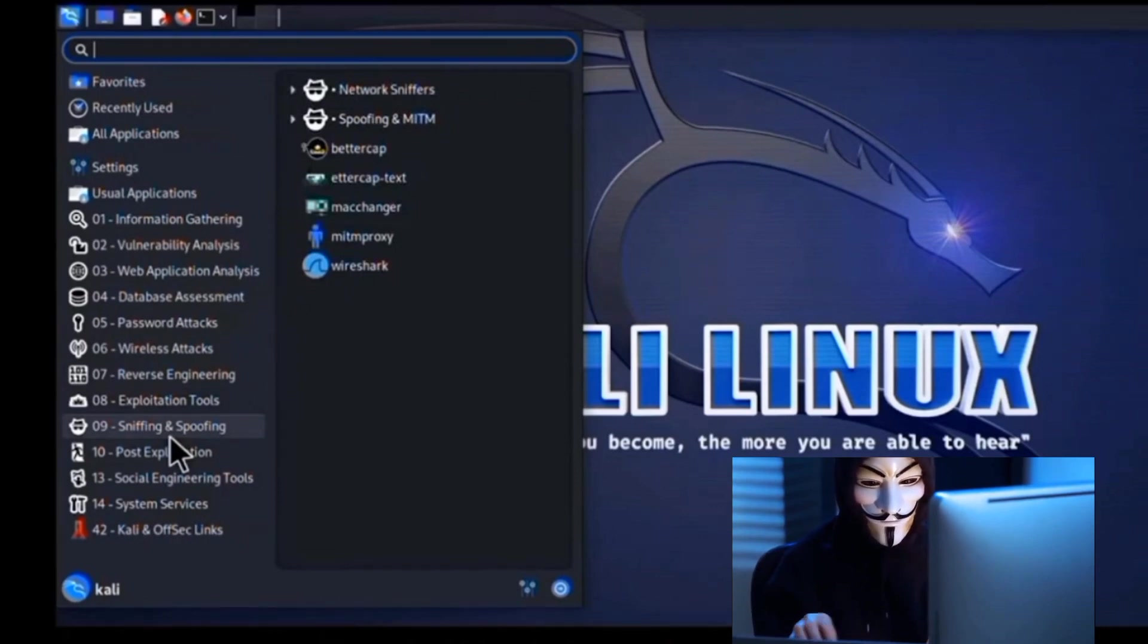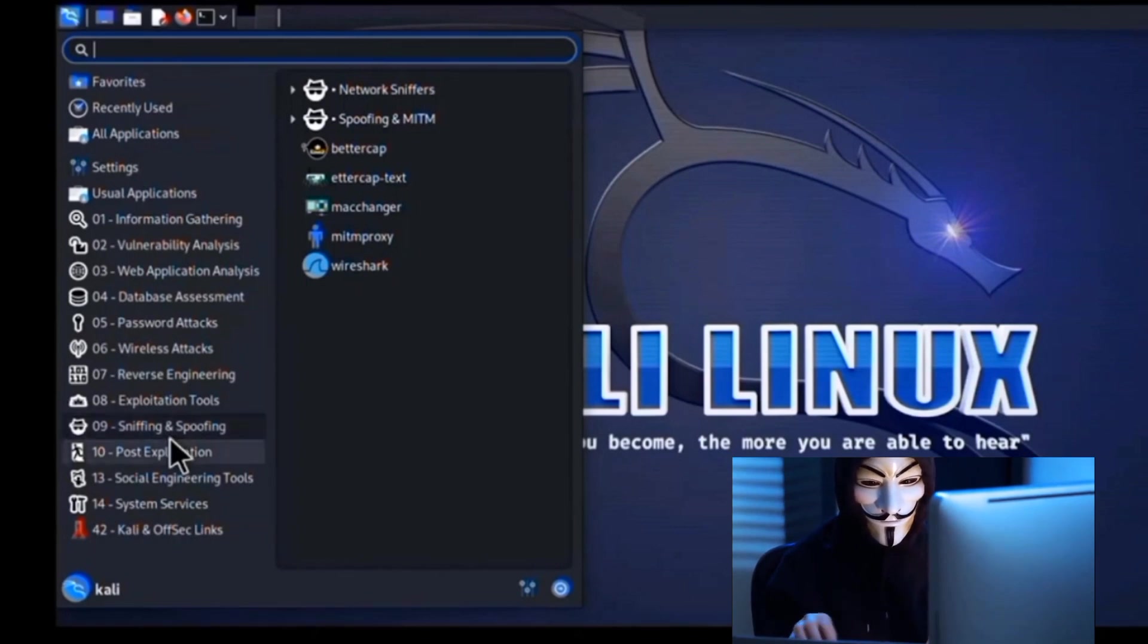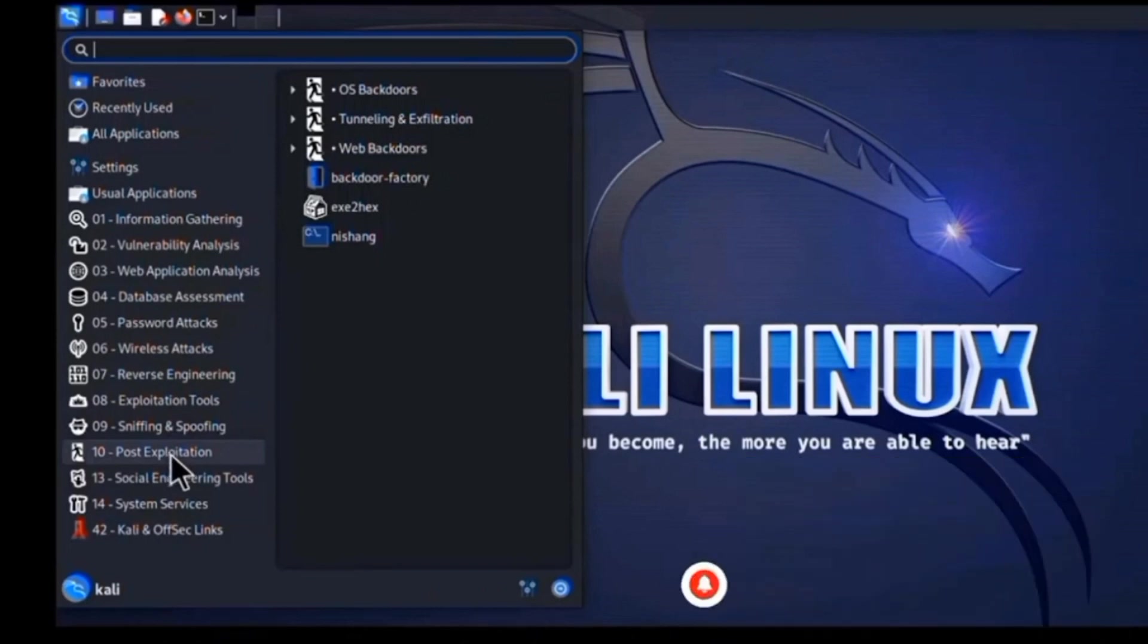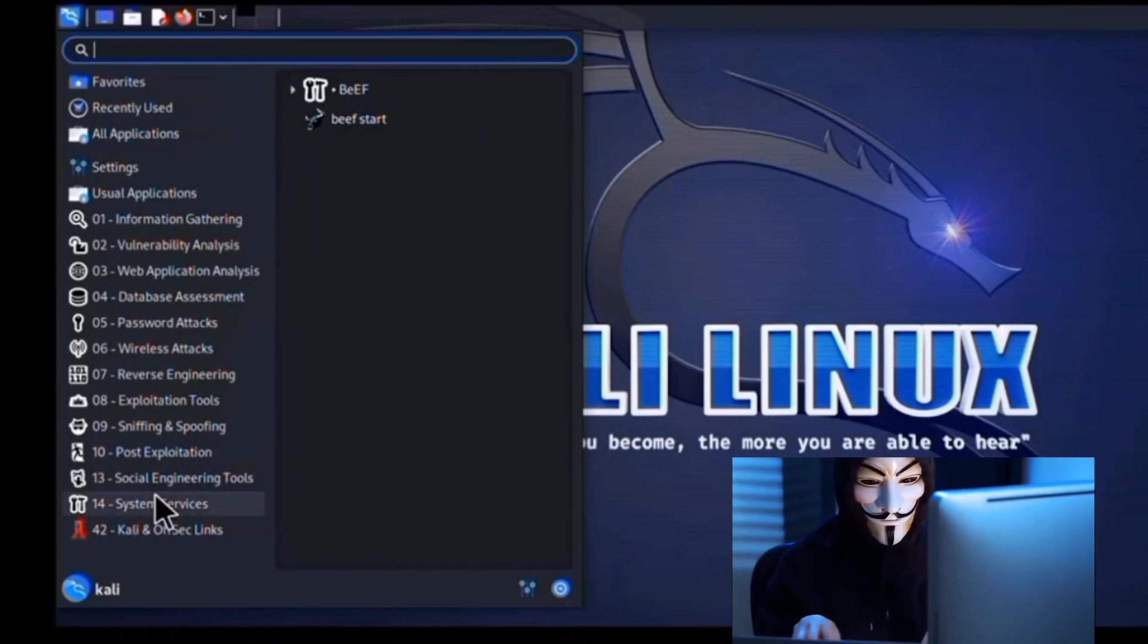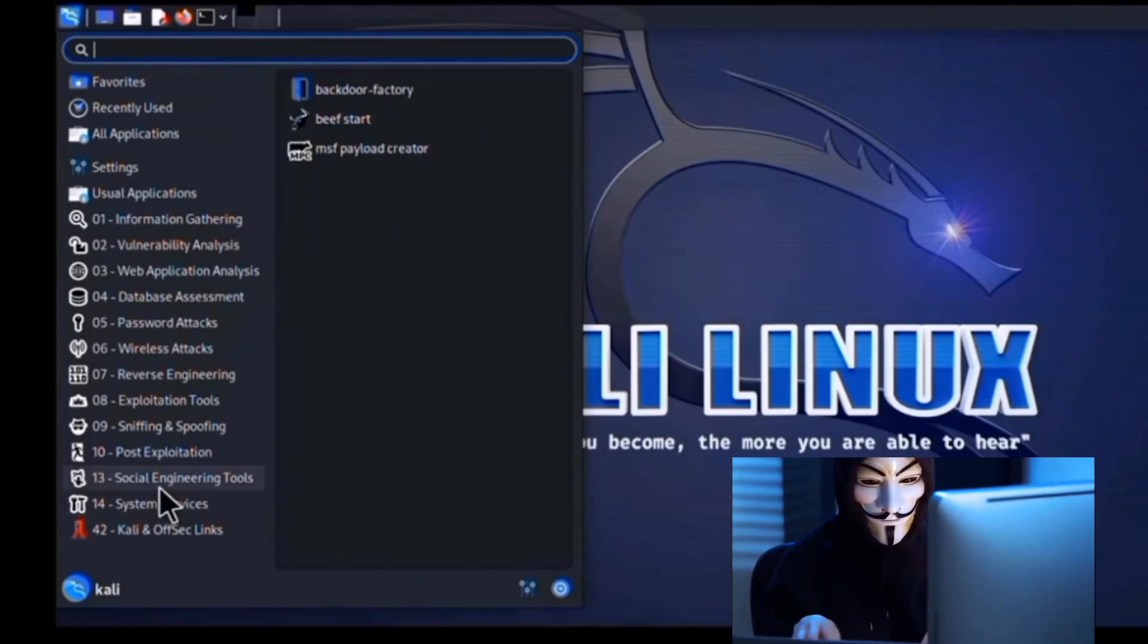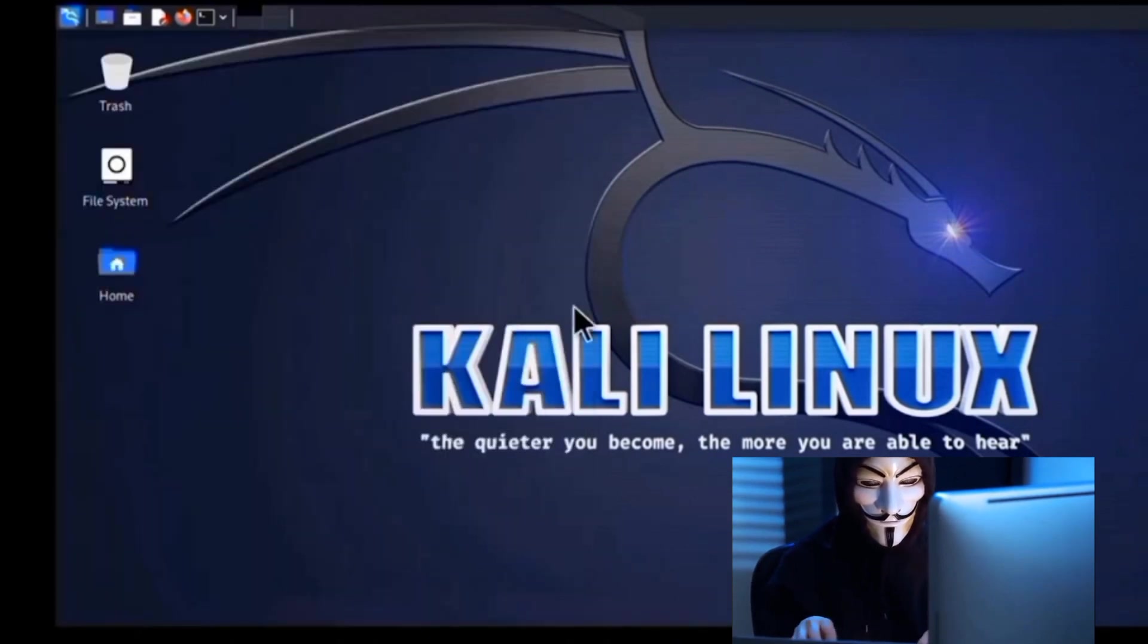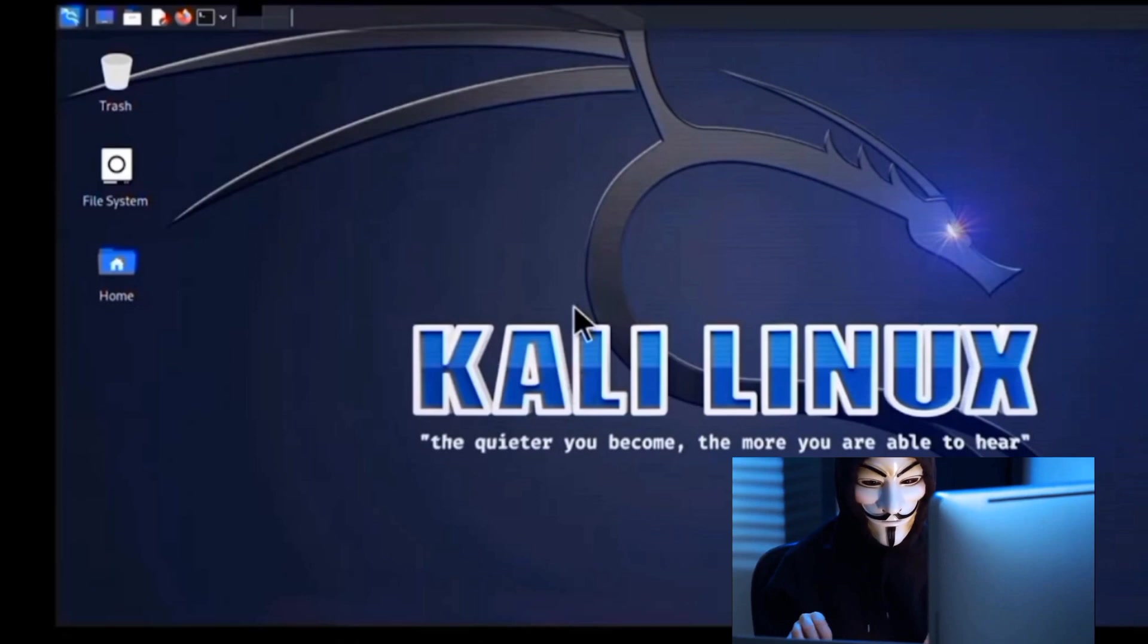One of the standout features of Kali Linux is its user-friendly interface. Despite being packed with complex tools, Kali Linux makes it easy for users to navigate and operate. The interface is intuitive and well-organized, making the process of finding and using the right tool a breeze. It's this ease of use that makes Kali Linux a favorite among both novice and seasoned ethical hackers.